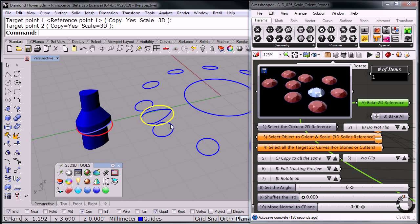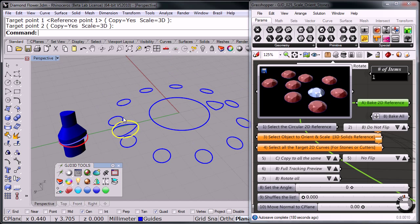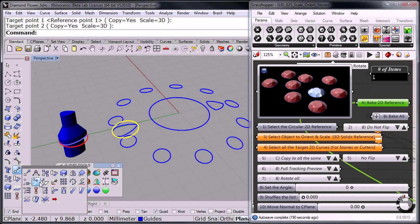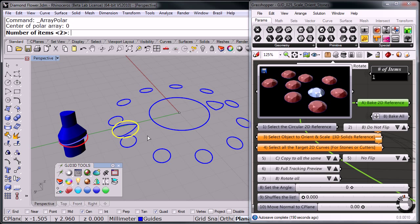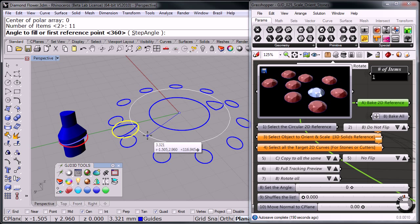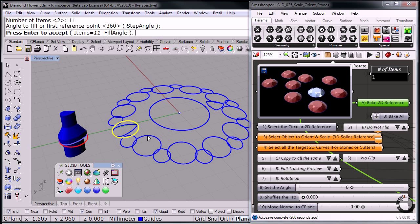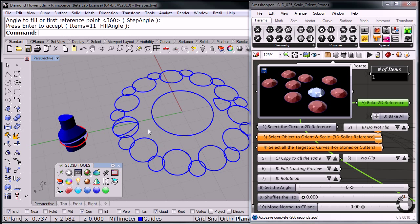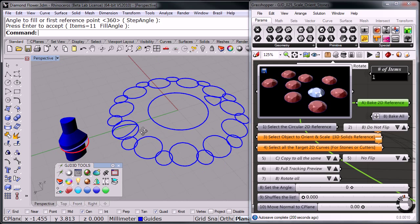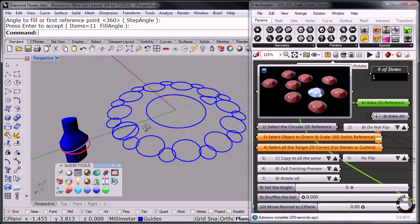Now, obviously this stone is repeated all around. So I'm going to go ahead and do a polar array. My center will be zero. I have 11 items, and 360 is already there, so I'll just hit enter. There. So now I have all the references ready to go.